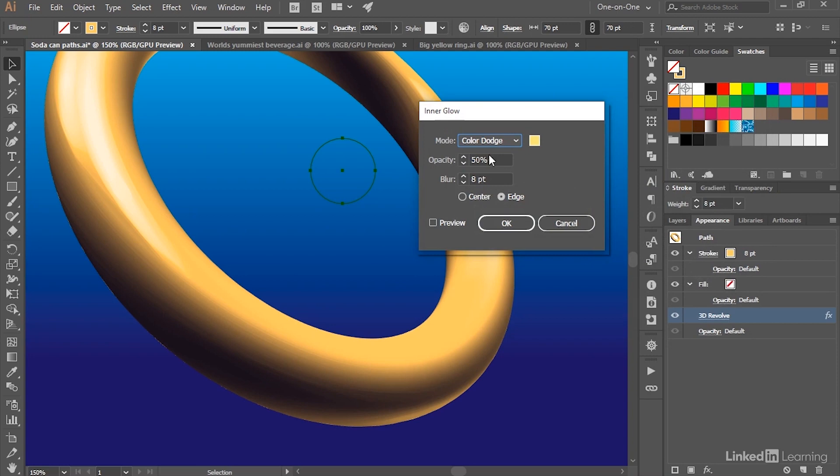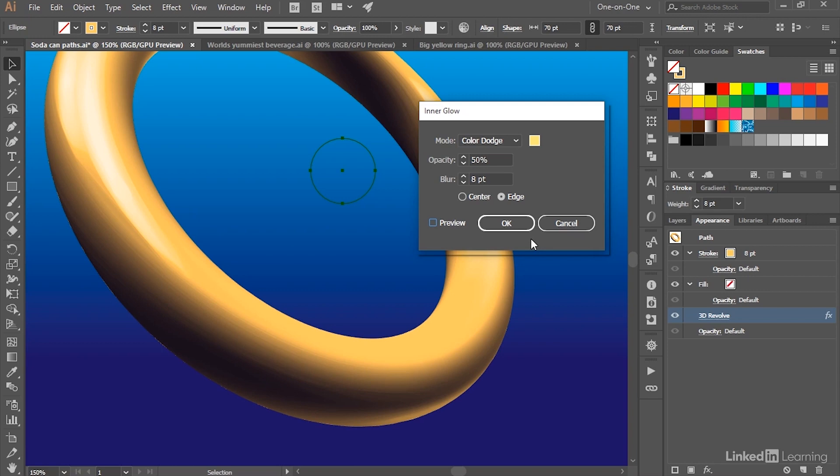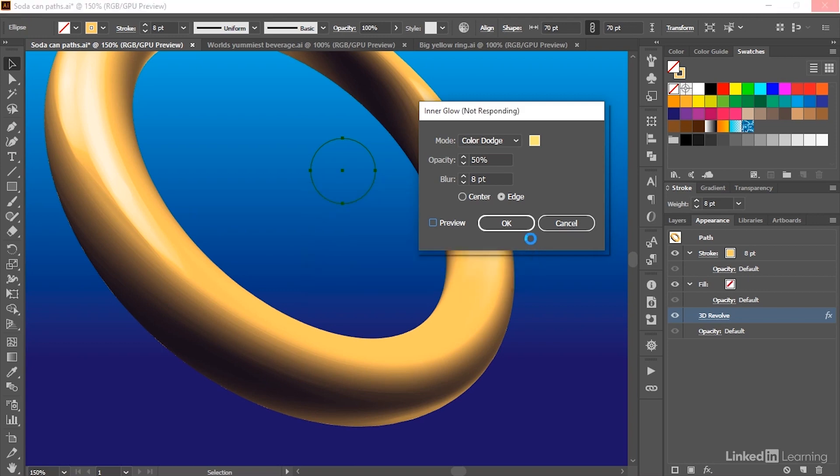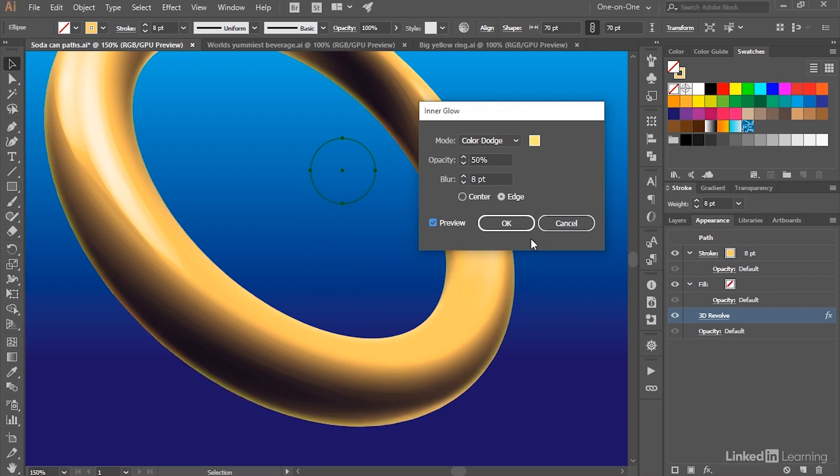And then I'm looking for a Blend Mode of Color Dodge. I've set the Opacity to 50%, and the Blur is set to 8 points. You want to select the Edge option right here. And then if you like, go ahead and turn on the Preview checkbox. Now this happens to be an extraordinarily powerful machine at this point in time, so the preview occurs pretty darn quickly.